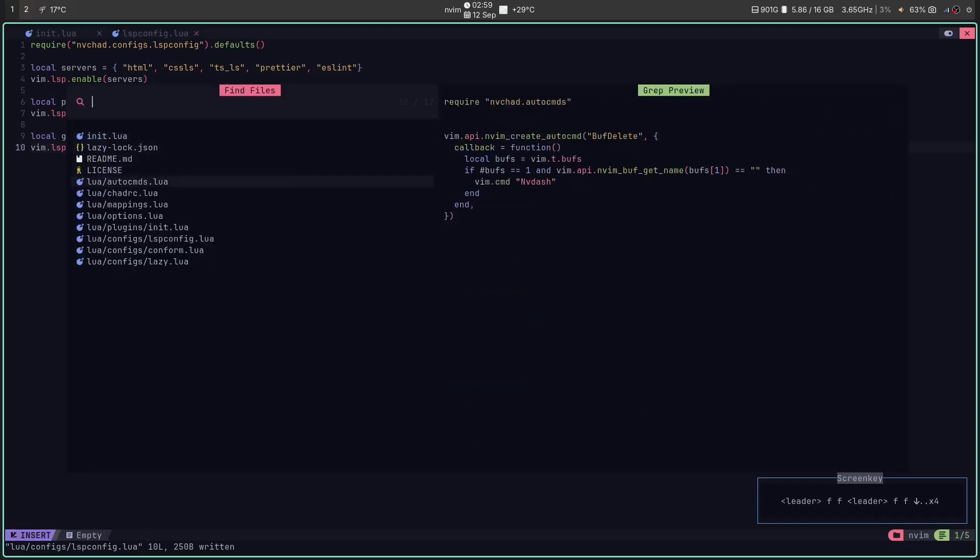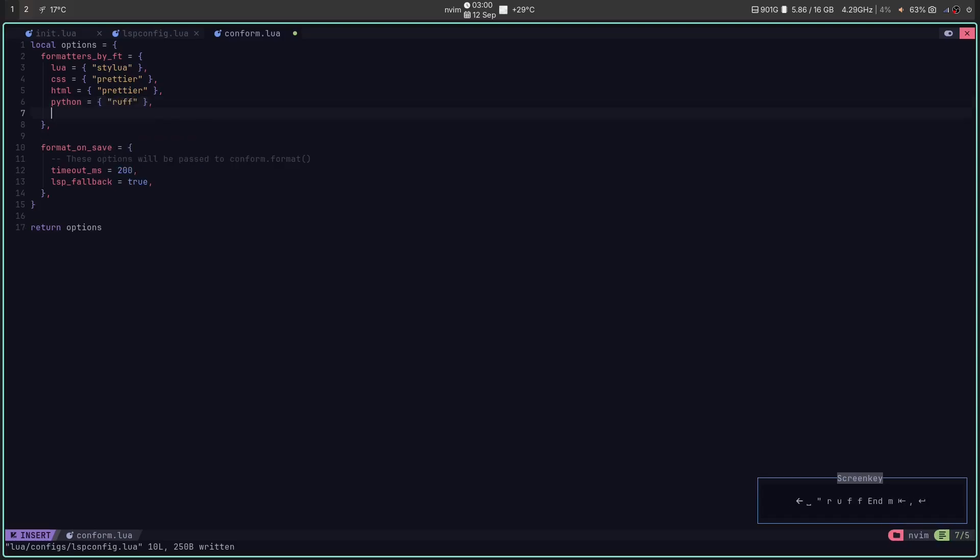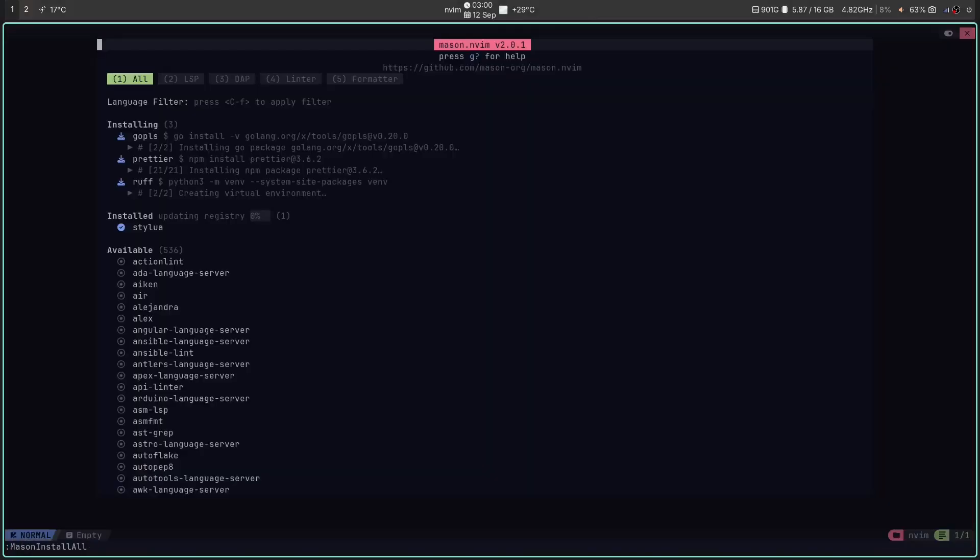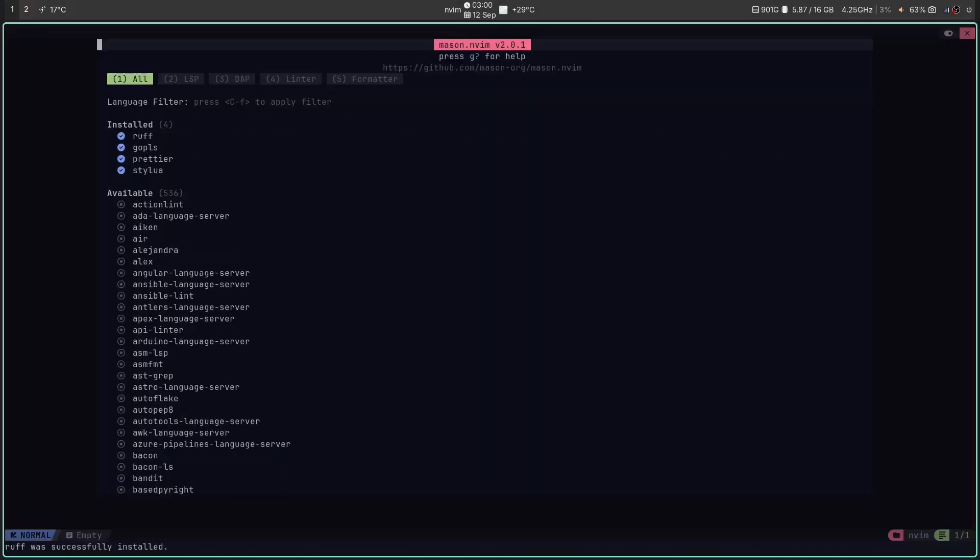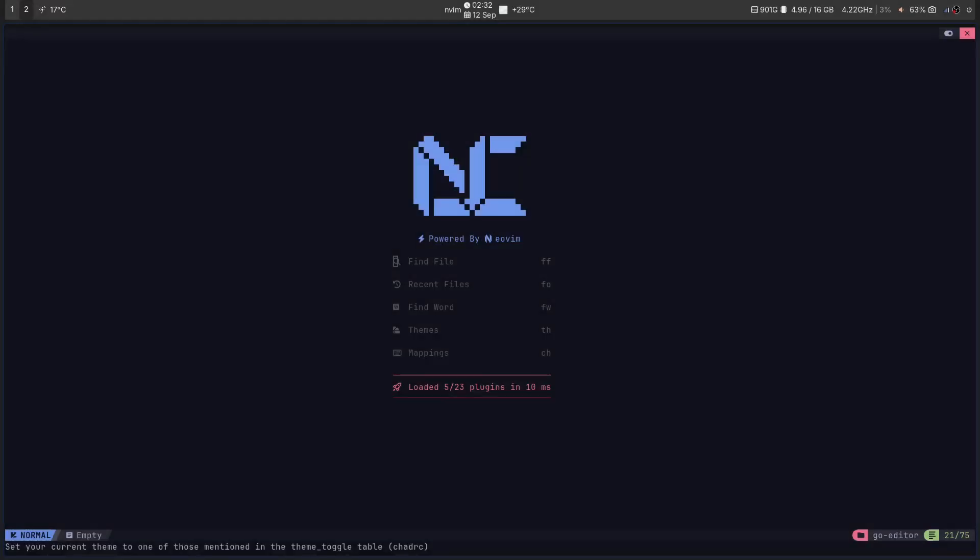NVChad does not ship with LSP configurations apart from a few examples. So customizing and installing your own LSPs is fairly straightforward. Moving on. Feeling lost with all the shortcuts, with all the key maps, etc.